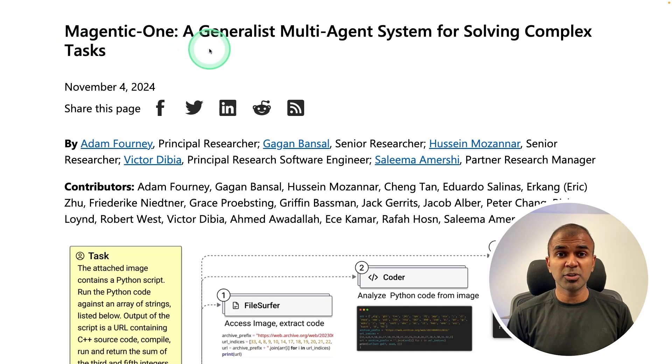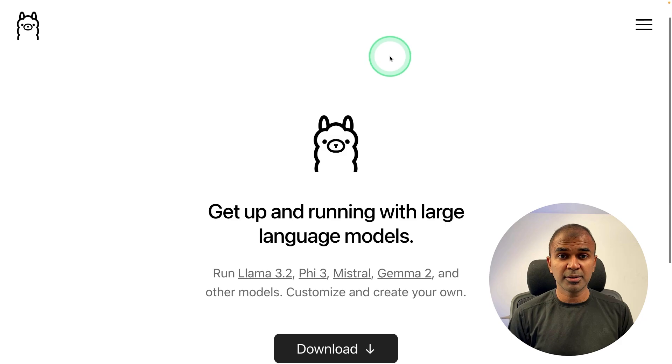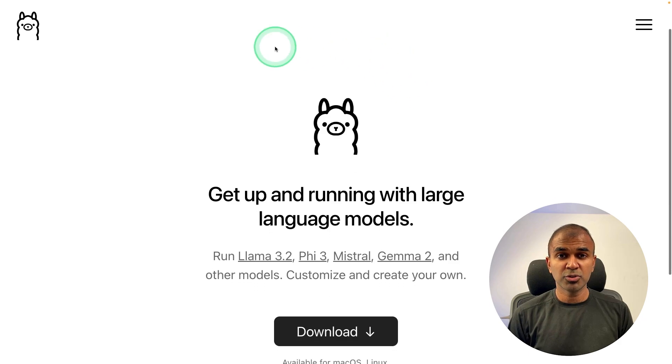Magintiq1, a generalist multi-AI agent framework created by Microsoft, now you can use with Olama.